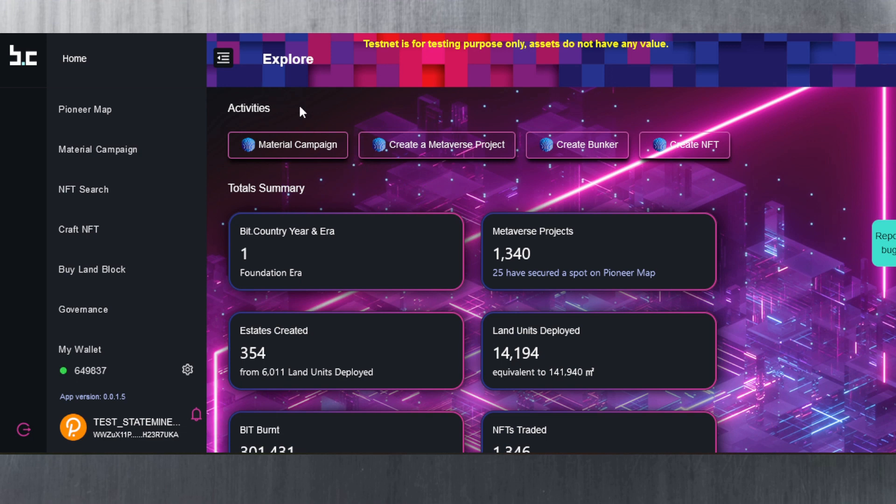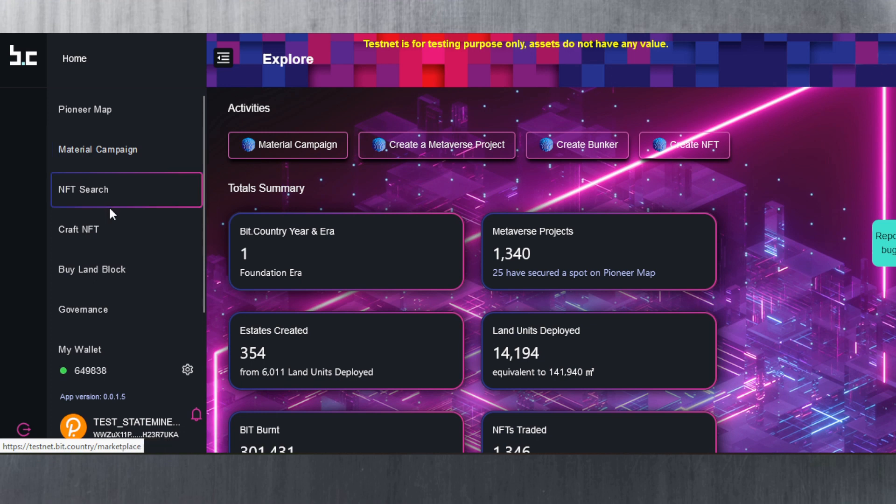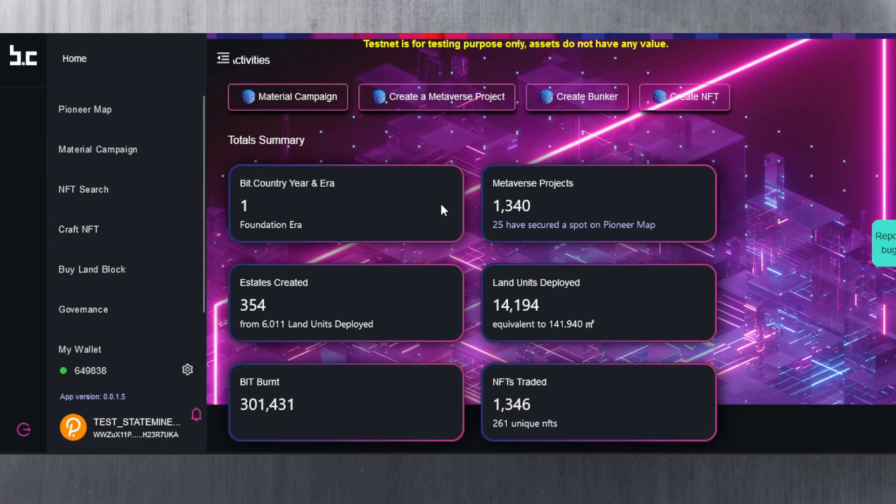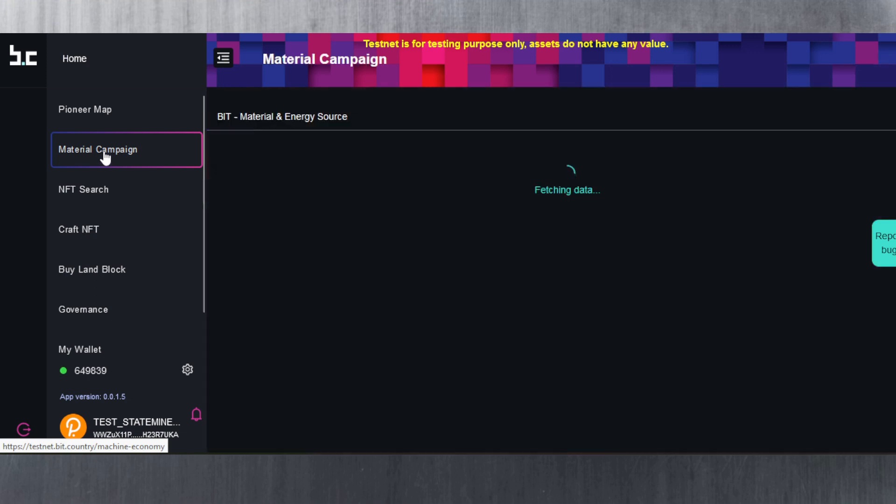Here we can see some stats on the home page. You could see the activities, you can create a metaverse project, create a bunker, create the NFT material campaign, etc. I'm going to try and create a metaverse project to see if that works out, but first things first, we need to generate some BID, so I'm going to need to get that NEAR staked.